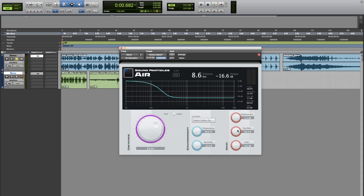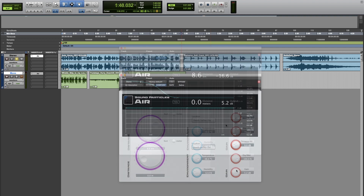Finally, we have a gain parameter. This is simply a makeup gain, because sometimes you may lose a lot of energy by applying a lot of filtering, so we can bring the sounds back up by using this gain knob.